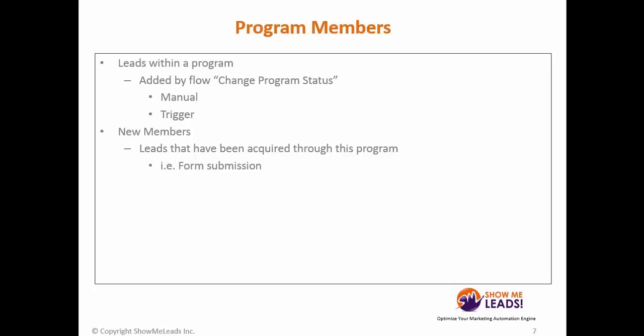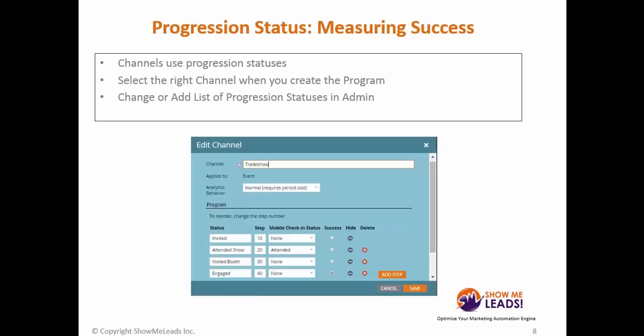There are leads within a program, and they're added by a flow step, either manual or trigger. It would be change program status. Something like a form submission could trigger a change program status flow step. New members are leads that have been acquired through a program. This could be a lead that was forwarded a link and then they submitted a form and you got a new lead through that program.